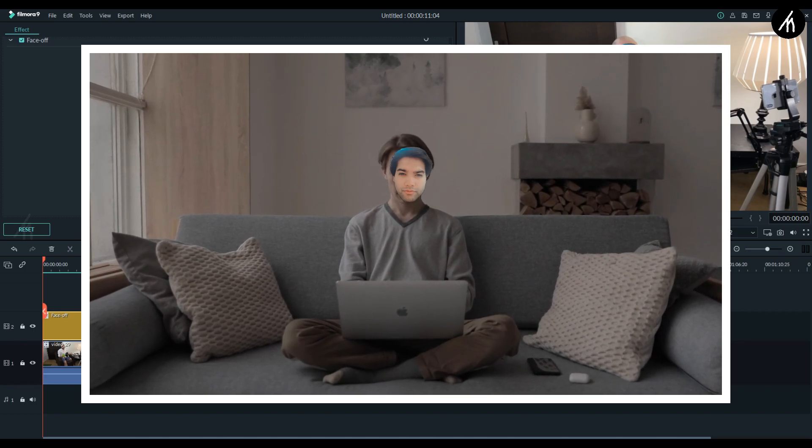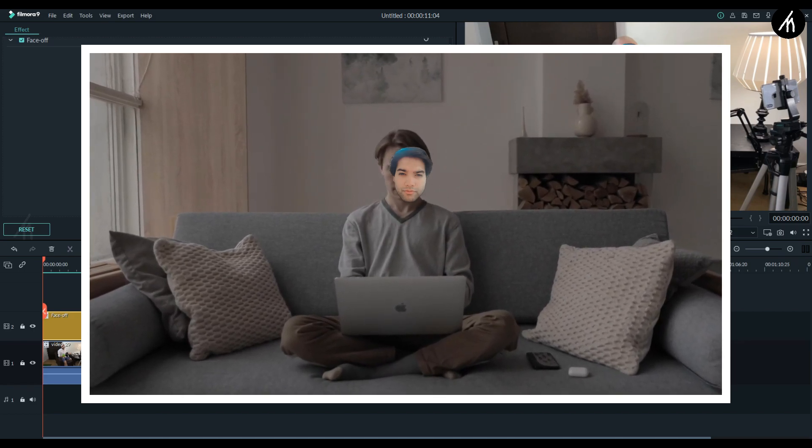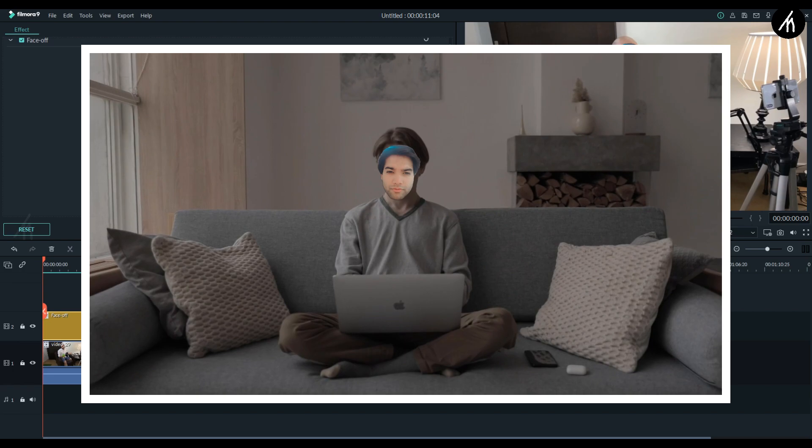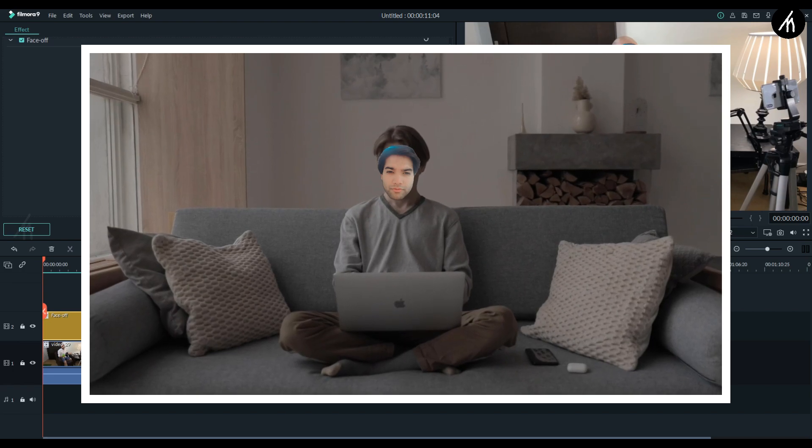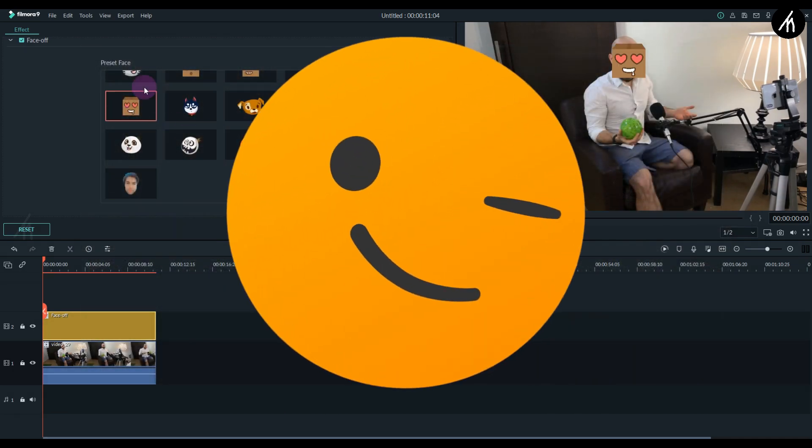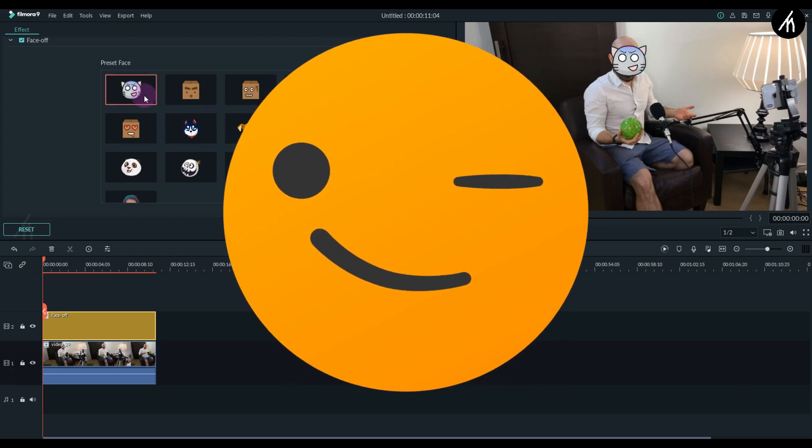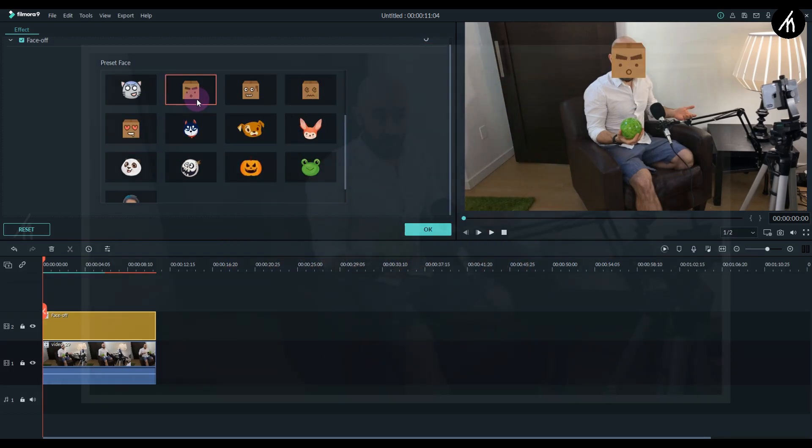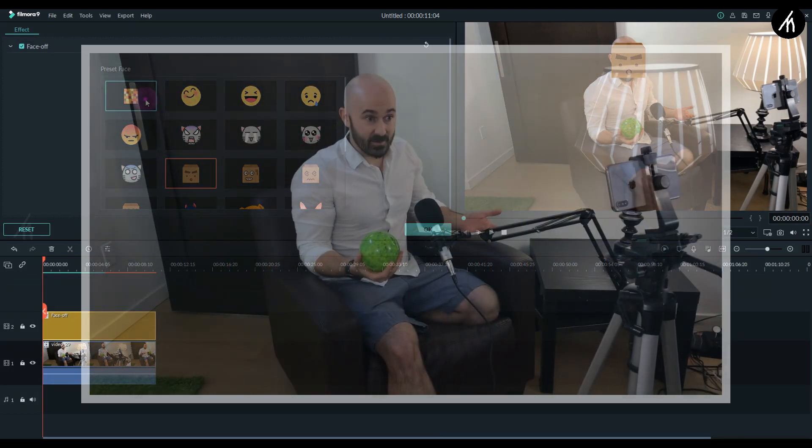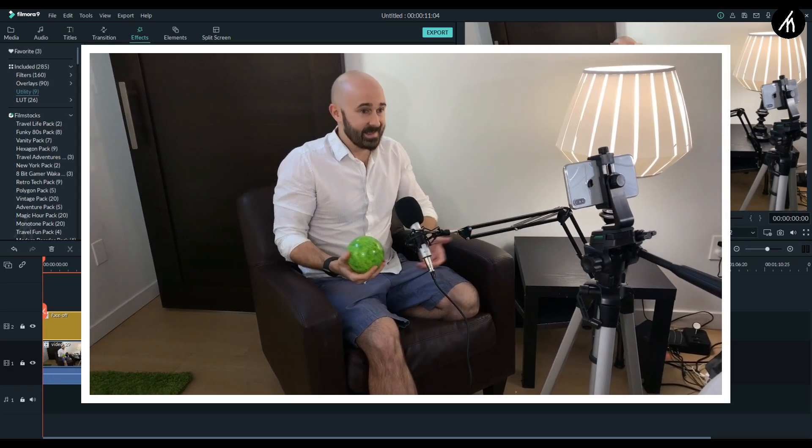Okay, so this is how you blur faces in Filmora or apply another face on someone else's face in Filmora. But you know what, there are some conditions that need to be met to do this. In this video, you can see that our subject is standing still.